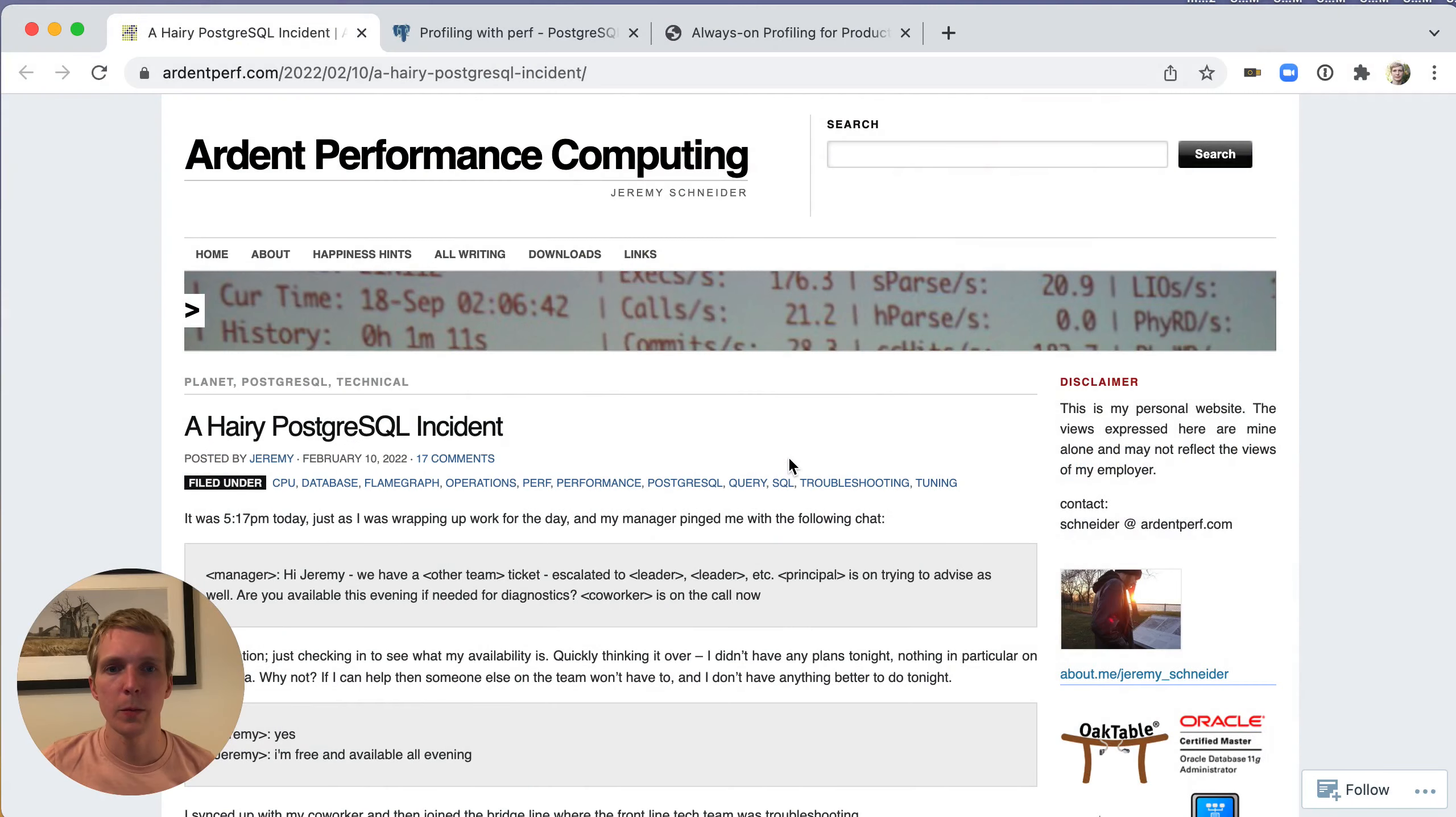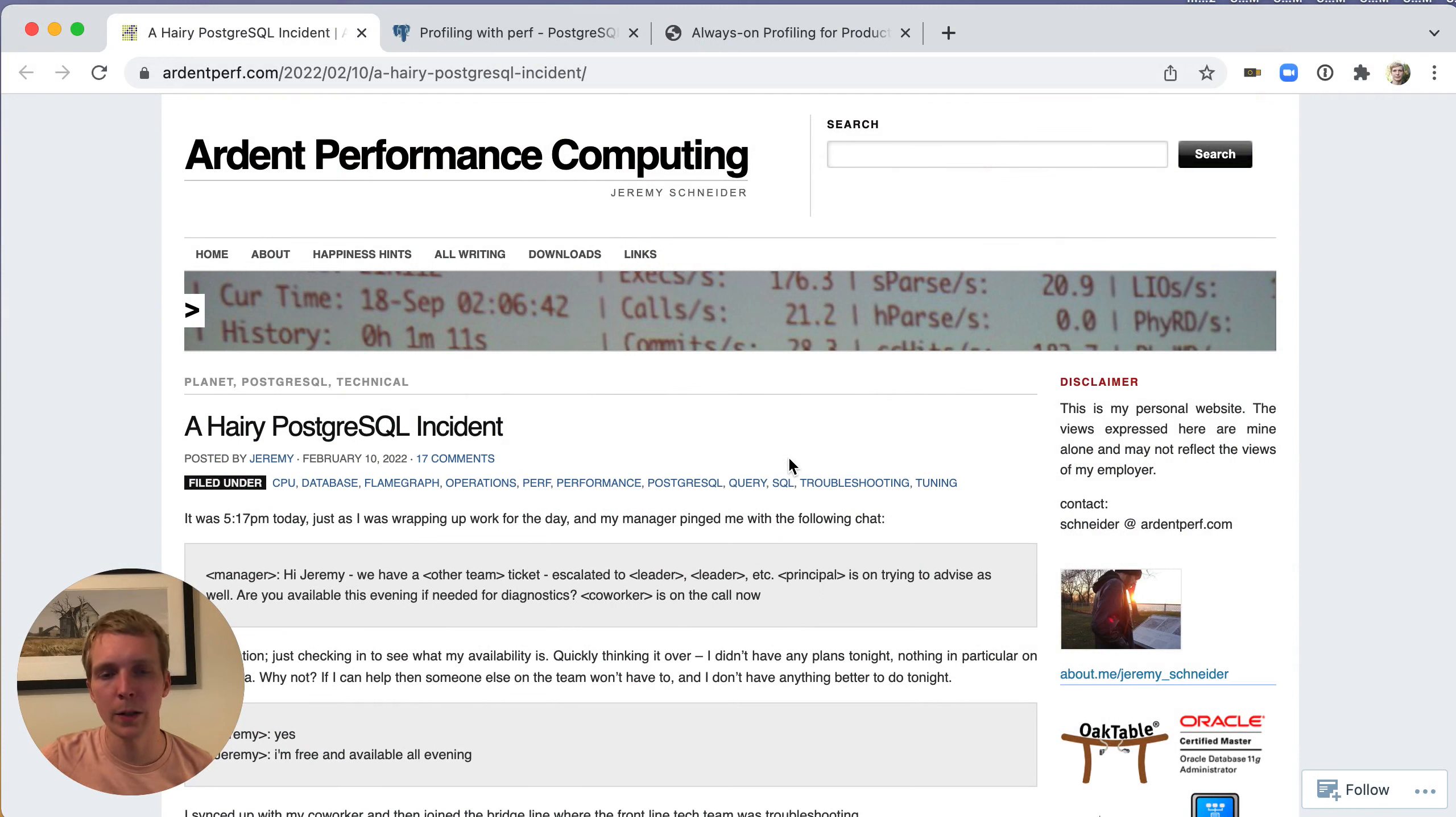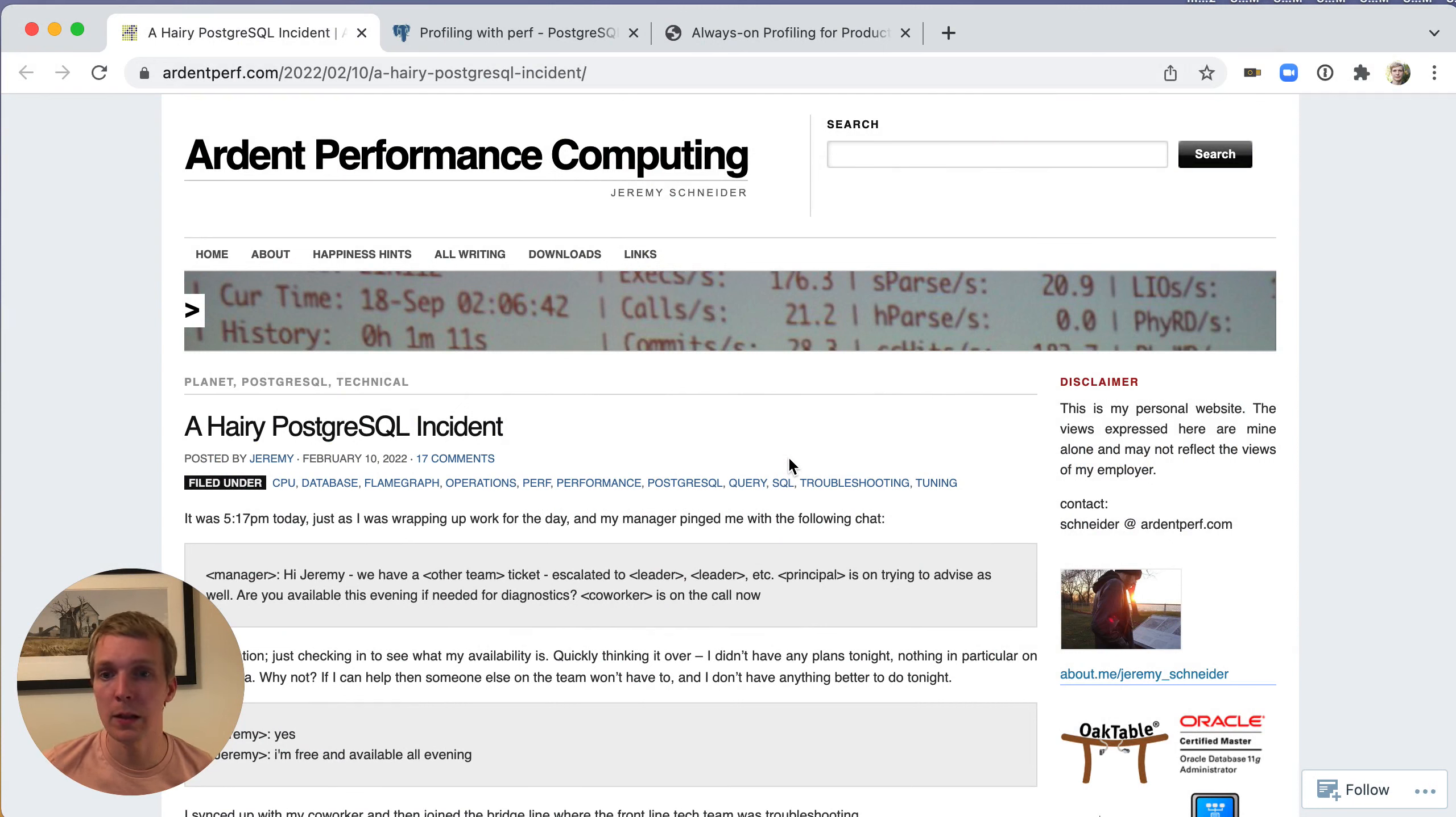Hello and welcome to Five Minutes of Postgres. My name is Lukas and today we'll take a look at a hairy Postgres incident and how we can use the Linux perf command to debug high CPU utilization in Postgres.